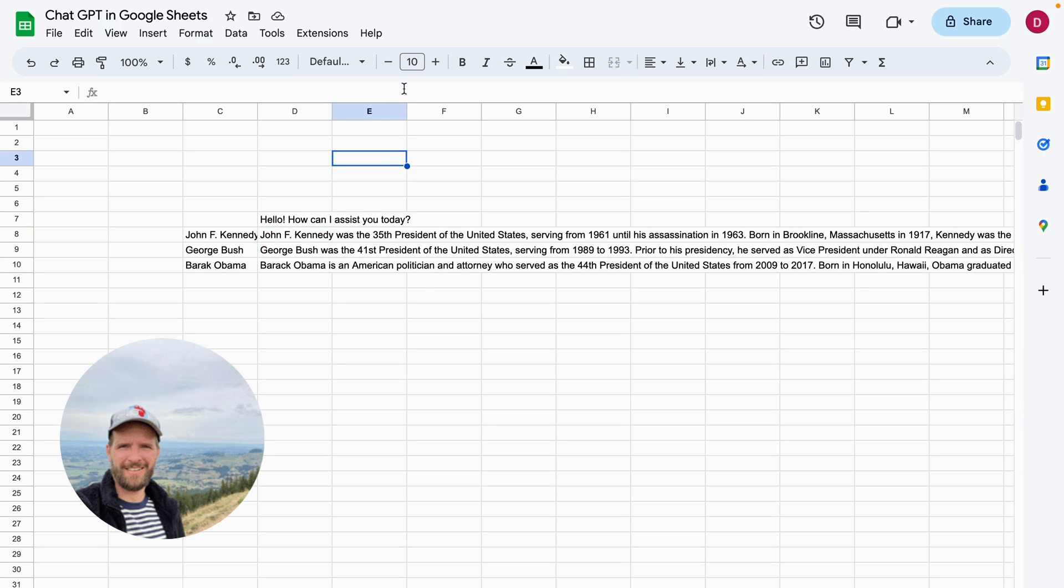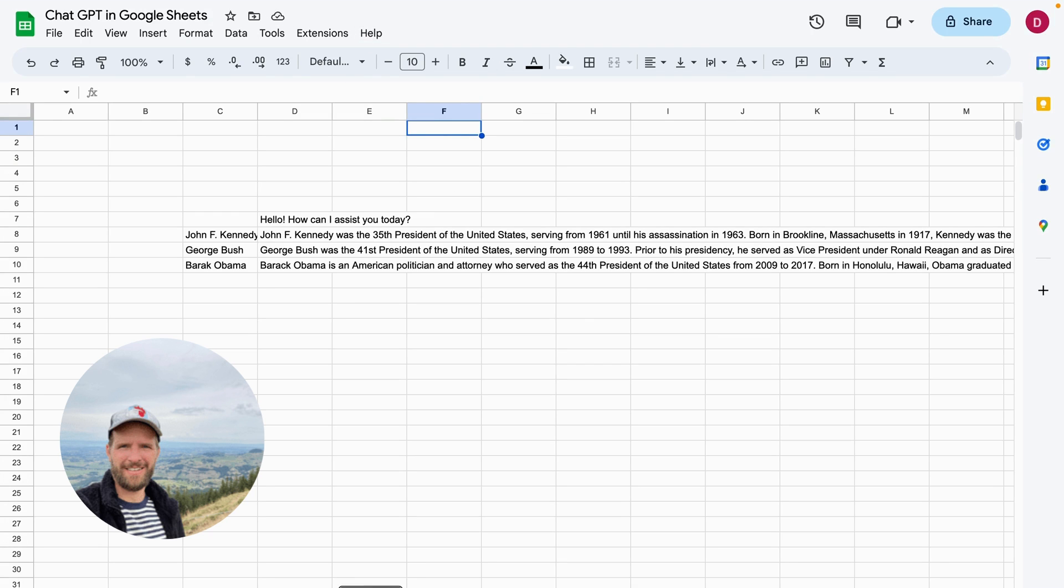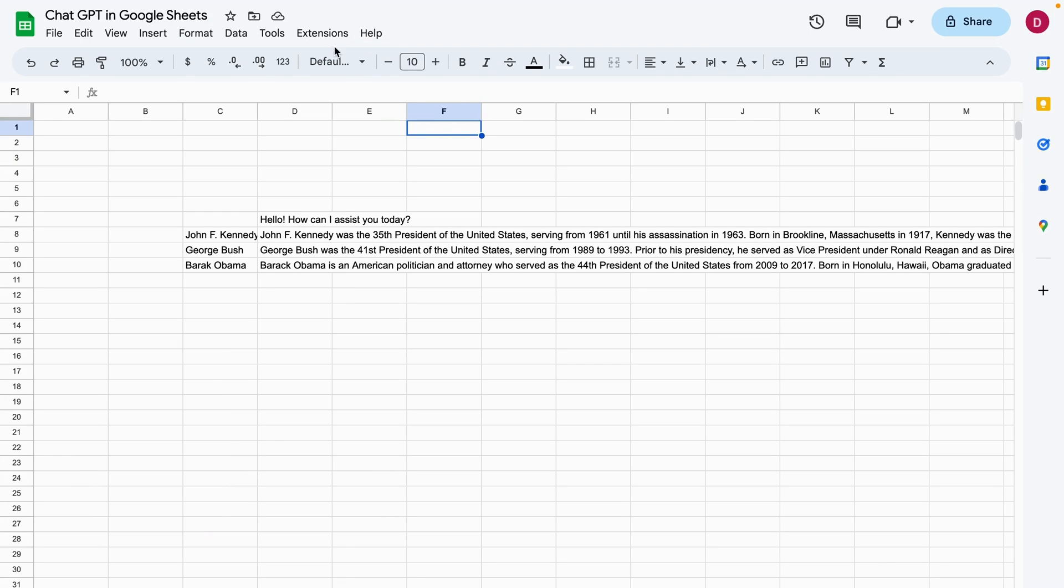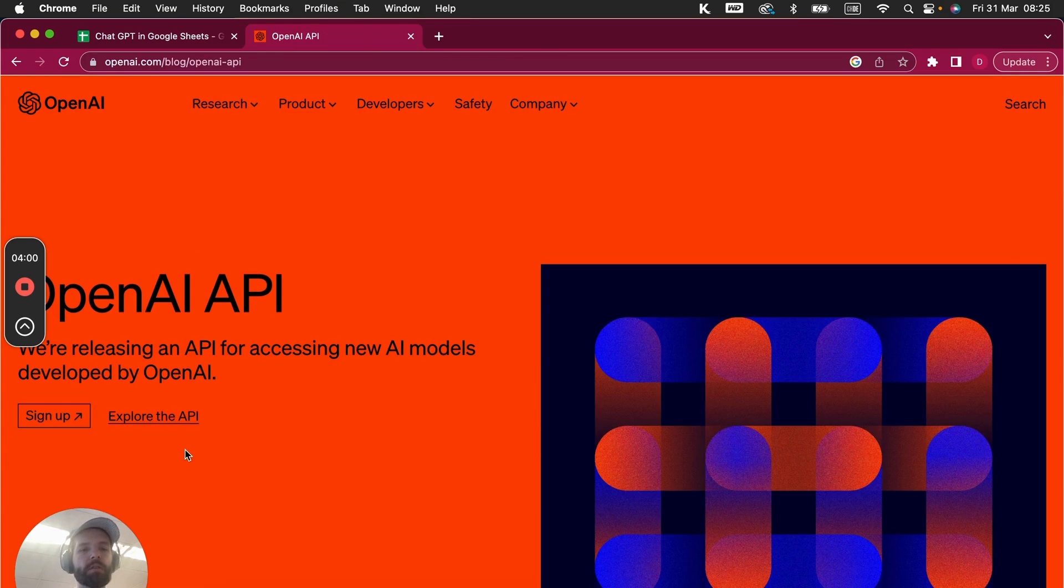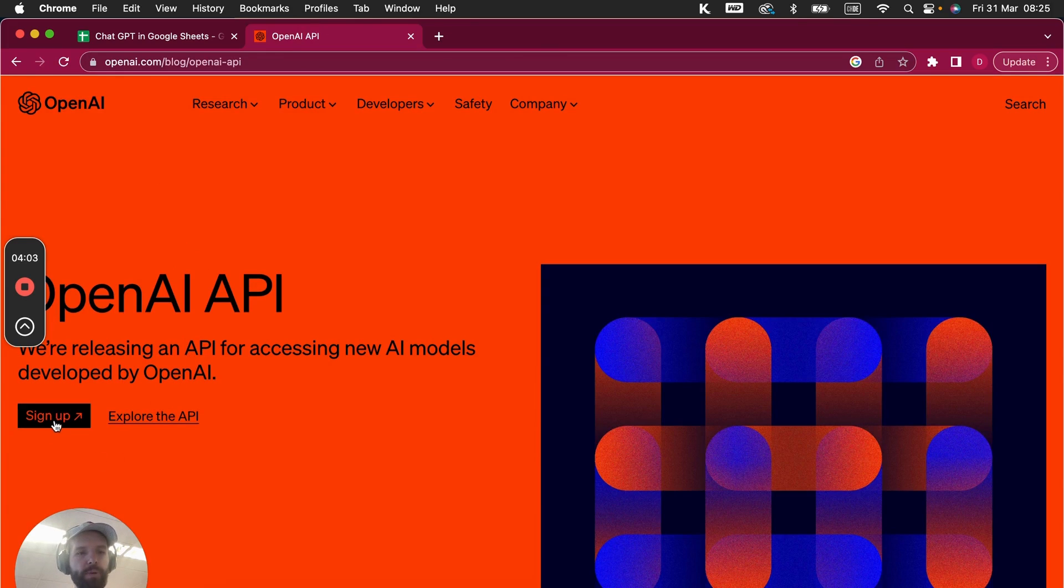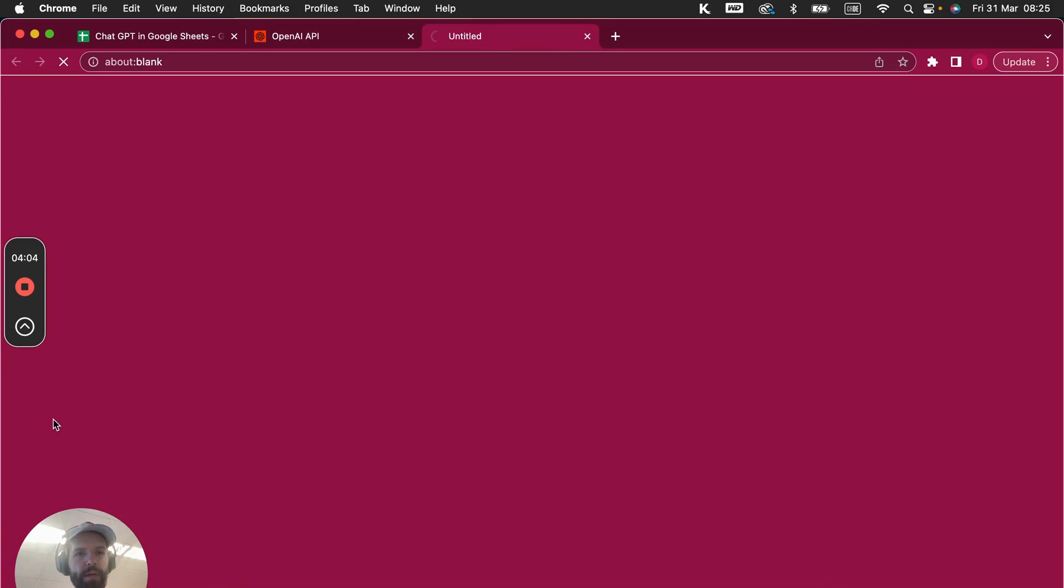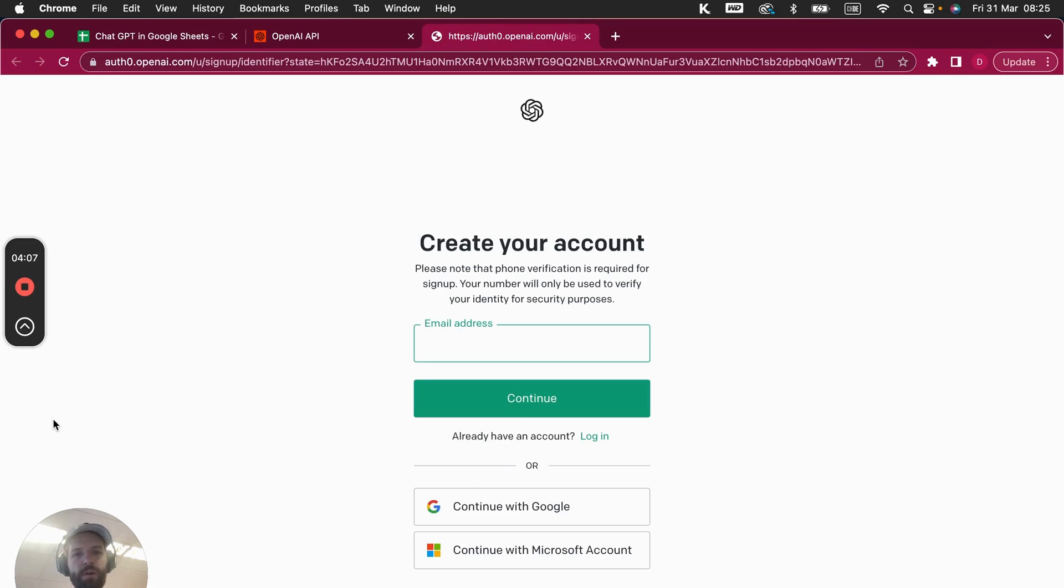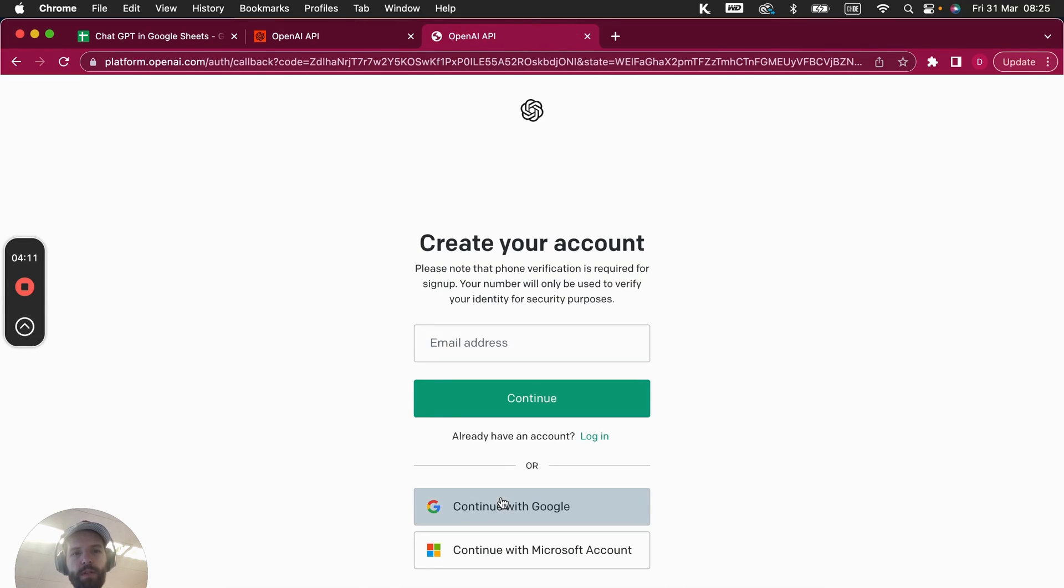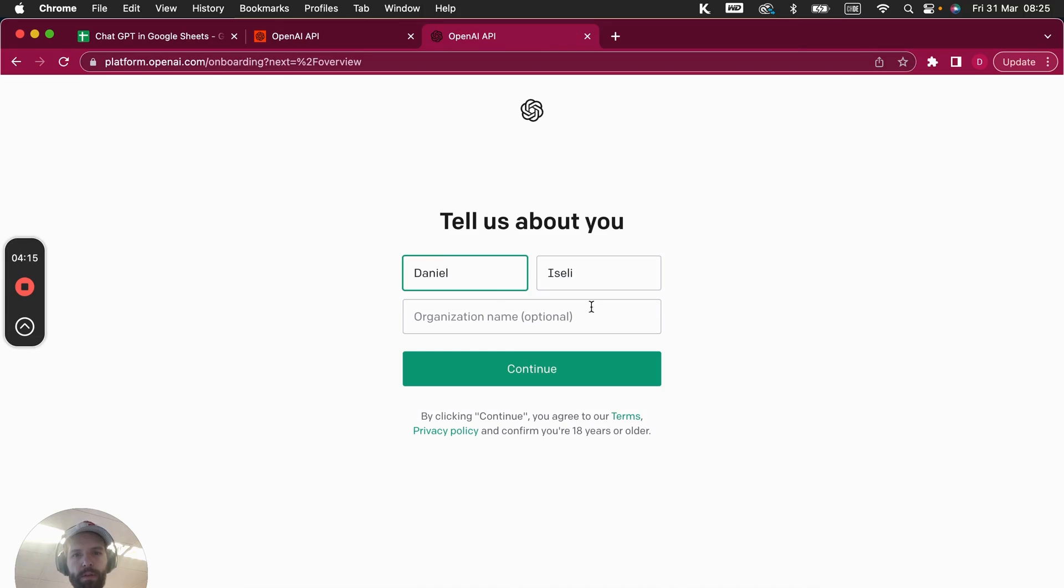All right, so the first thing that we need is we need to have an API key, and we get this API key from ChatGPT from OpenAI, which is the company. The first thing you have to do is you have to create an account. So as I already have an account, I can just simply log in. But you would go and sign up here, and I'm going to log in with my Google email address.